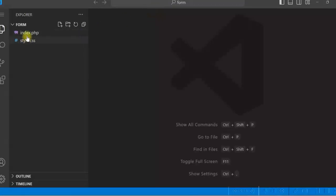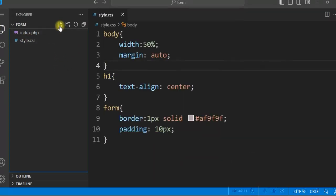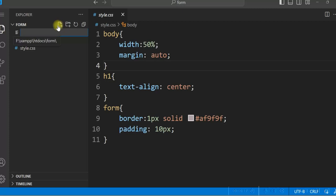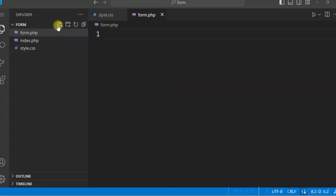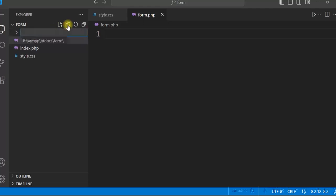So it will open the folder. And all the files will be seen in this folder. You can click on this plus icon to create a new file. Suppose form dot PHP and click on this also for a new folder CSS. So the folder is created.